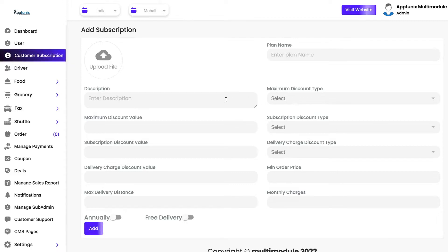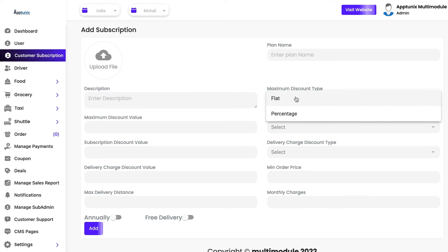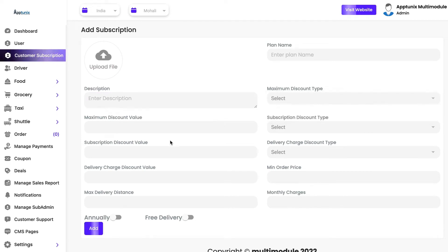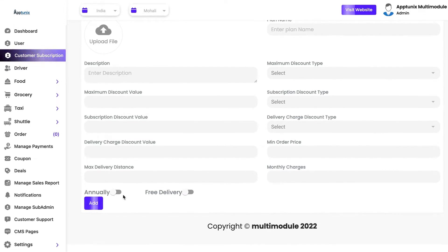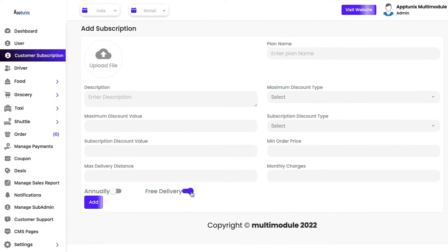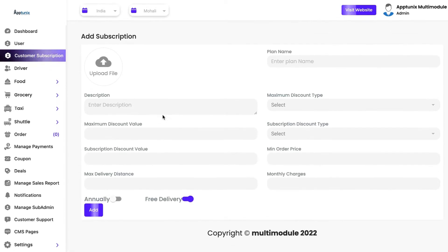When an end user buys your plan, you can provide them a particular amount of discount. You can see the description of the plan, the maximum discount type given to the end user, the discount value, and the delivery charge discount if any. It depends upon the admin how much they want to set. Whether you want to add a plan monthly or annually you can toggle that. If you want to provide exclusively free delivery for all orders to premium customers, you can do that as well.